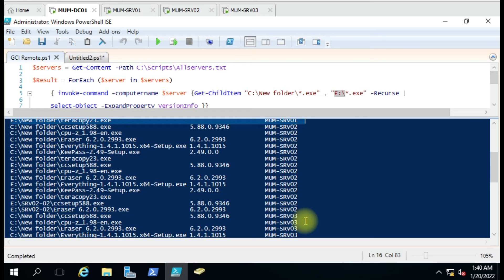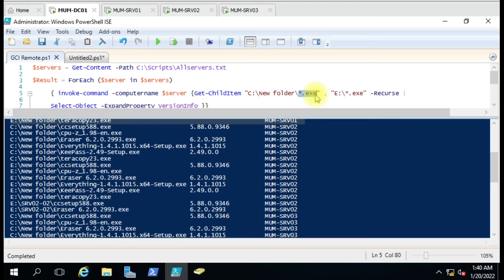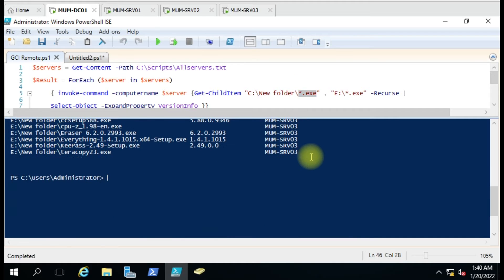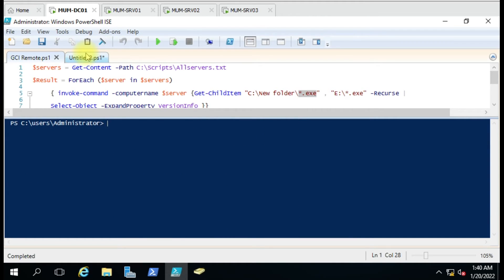According to this, you can search for a file on a remote computer. A use case could be if you identified some virus files or something similar and you want to search across the whole computer - you can do that. You just have to remove the folder specification and give just the file name. If you want to search with a specific file name you can do that.